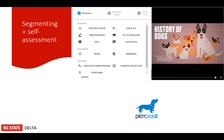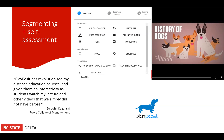One tool that combines the opportunity for self-assessment as well as a way to segment or chunk long videos is PlayPosit, a tool available within Moodle. With PlayPosit, you can make a video stop during the viewing and insert interactions at specified points. There are many possible interactions you can include, from asking a simple multiple choice or true/false question to opening up a discussion forum. One NC State professor in the Poole College of Management reports great satisfaction with PlayPosit, saying: 'PlayPosit has revolutionized my distance education courses and given them an interactivity as students watch my lecture and other videos that we simply did not have before.'